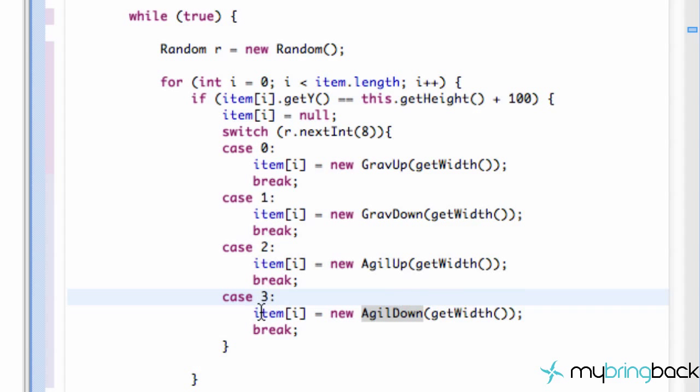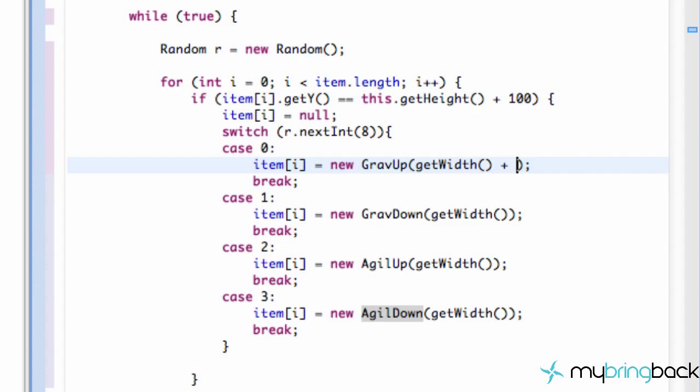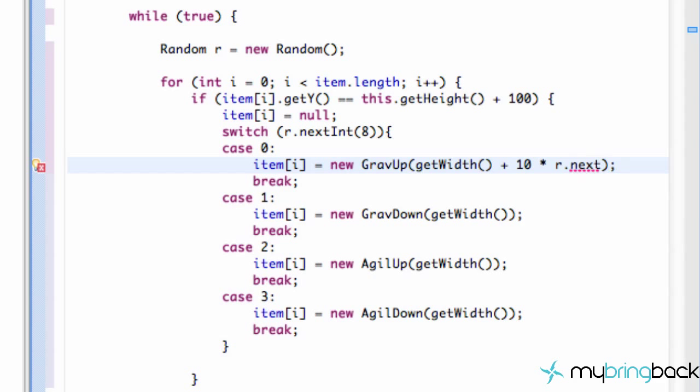Now if it produces a random number of two or random number of three, another thing that we want to do is maybe add a width, so it doesn't appear right when we hit the item on the right side of our screen. We want to add a random width. So we're going to say plus, like, 10 times r.nextint. I'm going to give this a random int of 500.